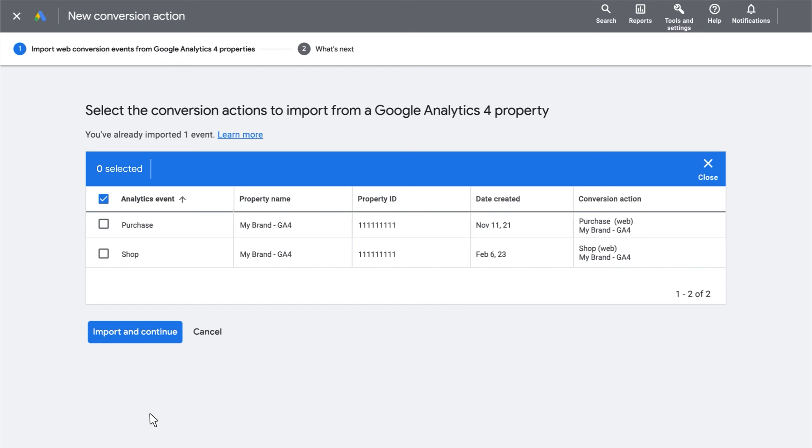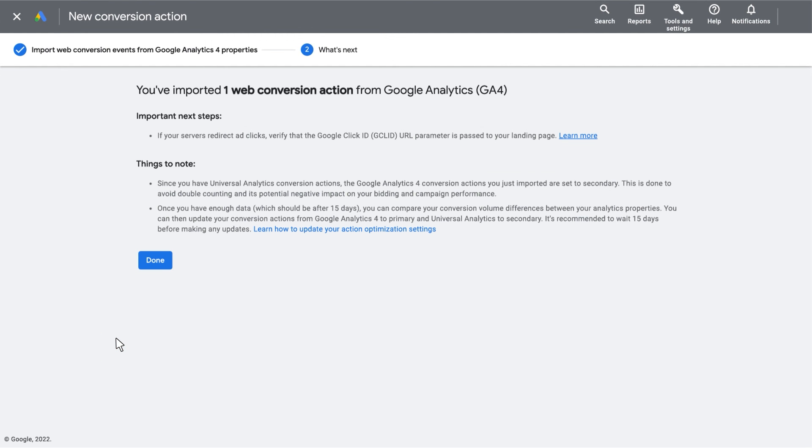On the next page, select the features that you'd like to import. Then click Import and Continue. Finally, click Done.